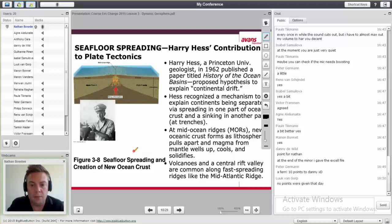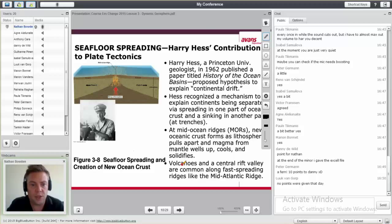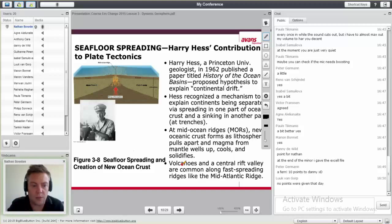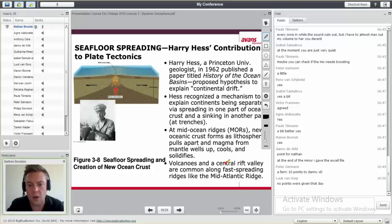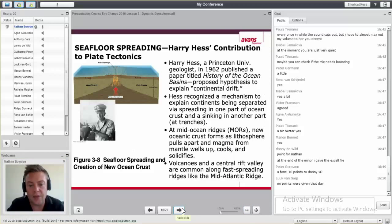He states that at mid-ocean ridges — MORs — there's new oceanic crust which forms as the lithosphere pulls apart, and magma — which is liquid rock — comes up and solidifies. He says all these ridges are actually underwater volcanoes. And at that time, today this seems very common, but at the time of course it was groundbreaking.